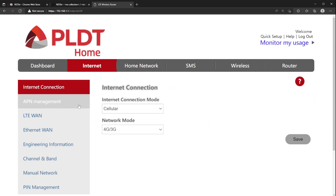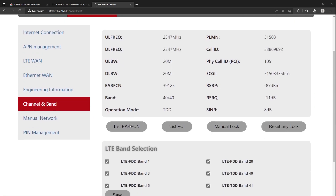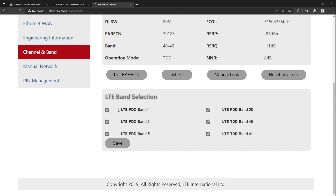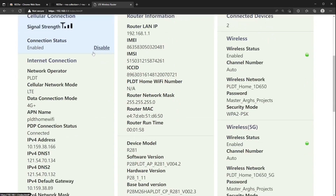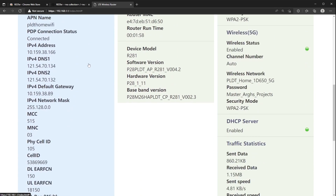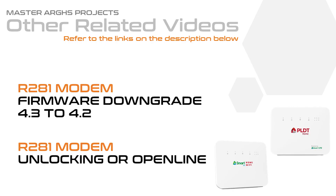Click Internet. Click Channel and Band for PLDT, or Manual Network for SmartBro, to show the band selection. You can put a checkmark on a band and do a speed test to find the fastest band in your area. Do combinations to activate carrier aggregation. You can check the band selected on the dashboard area.